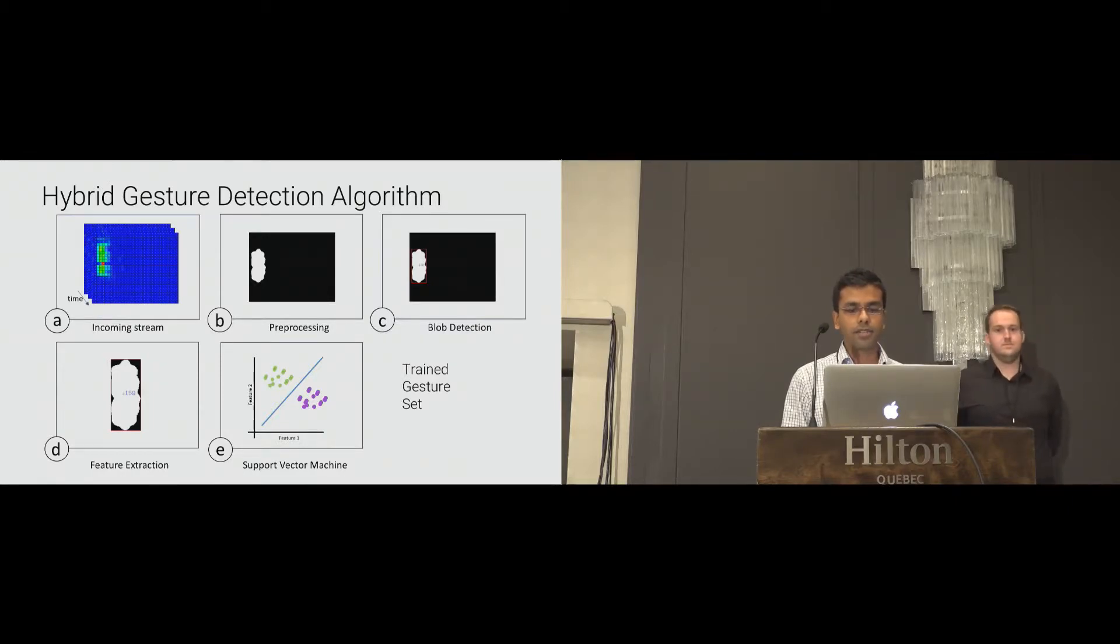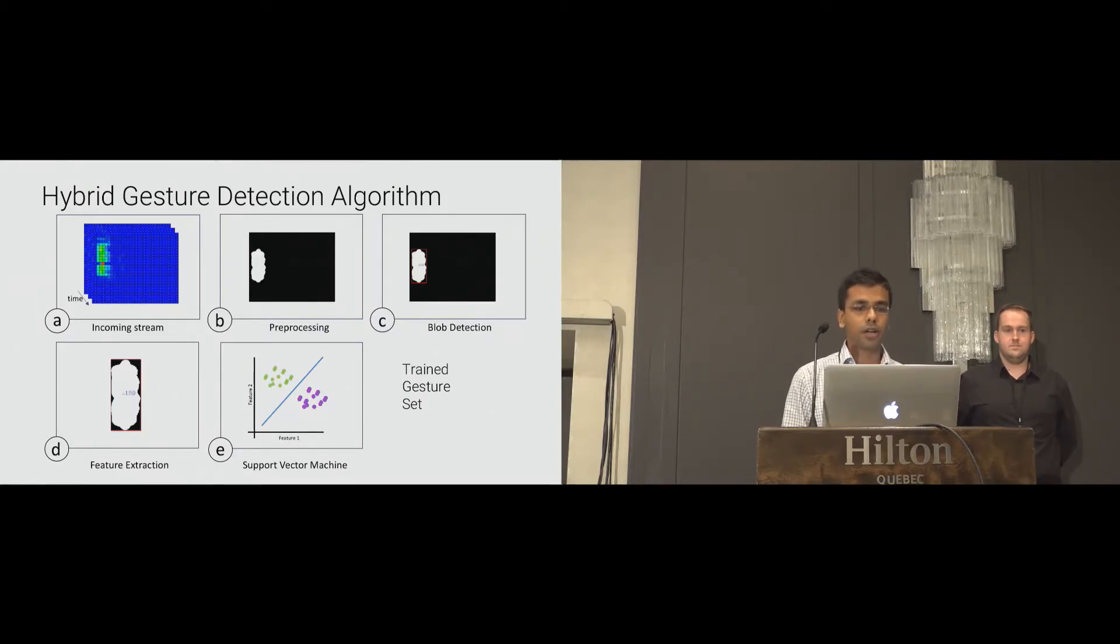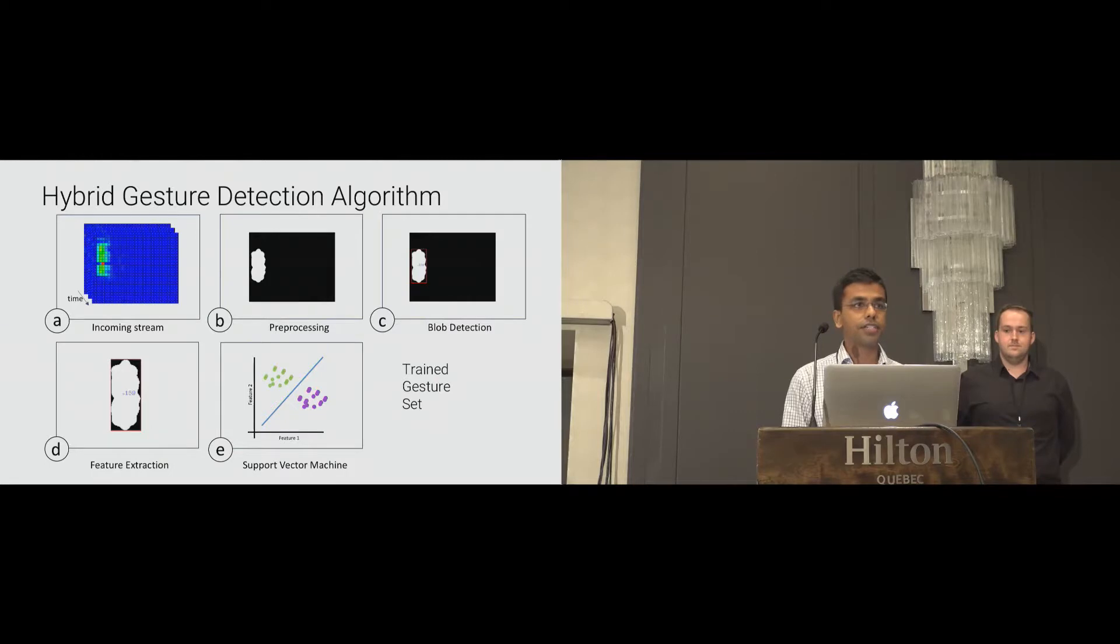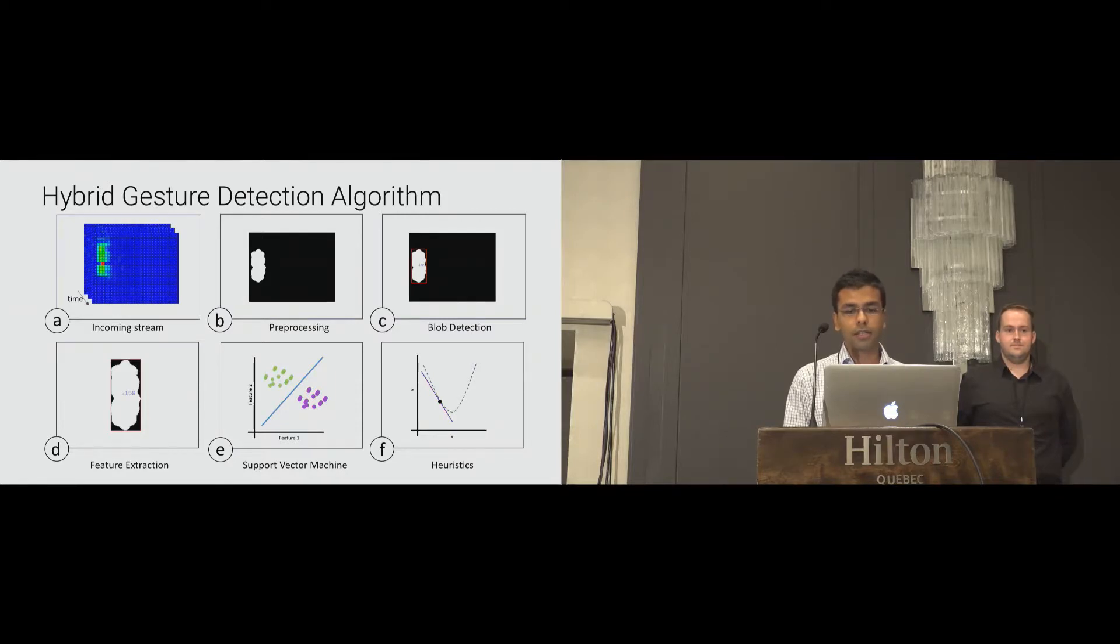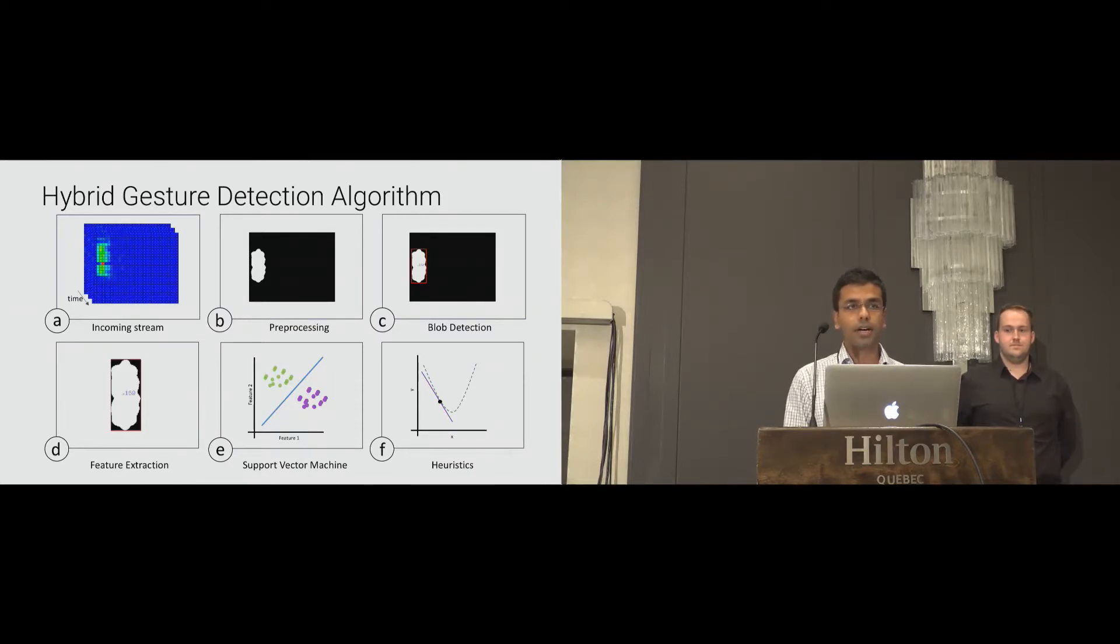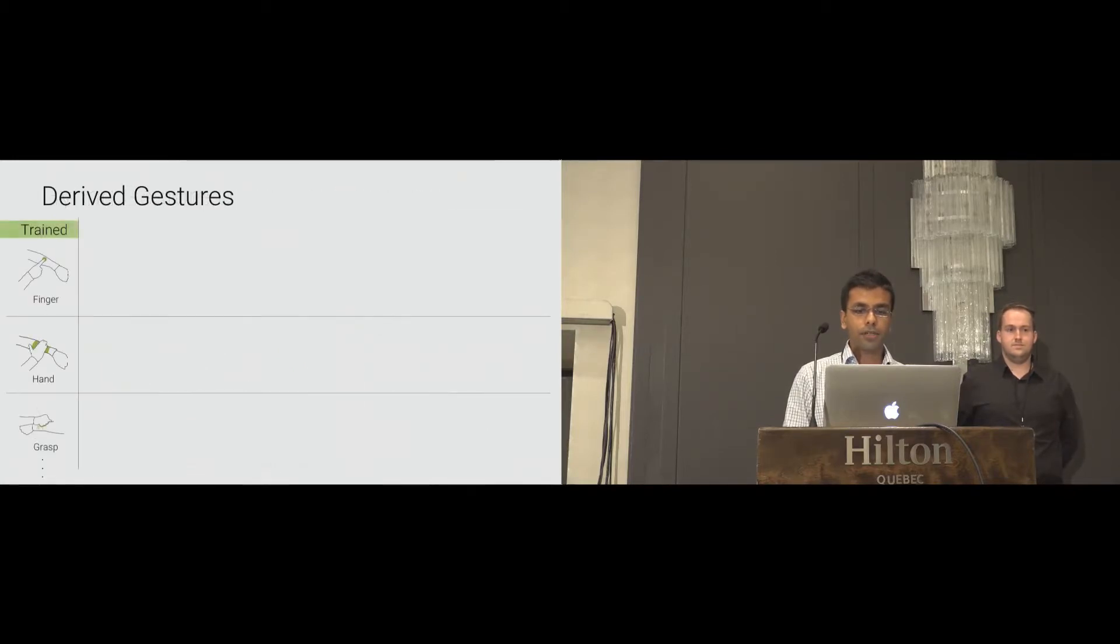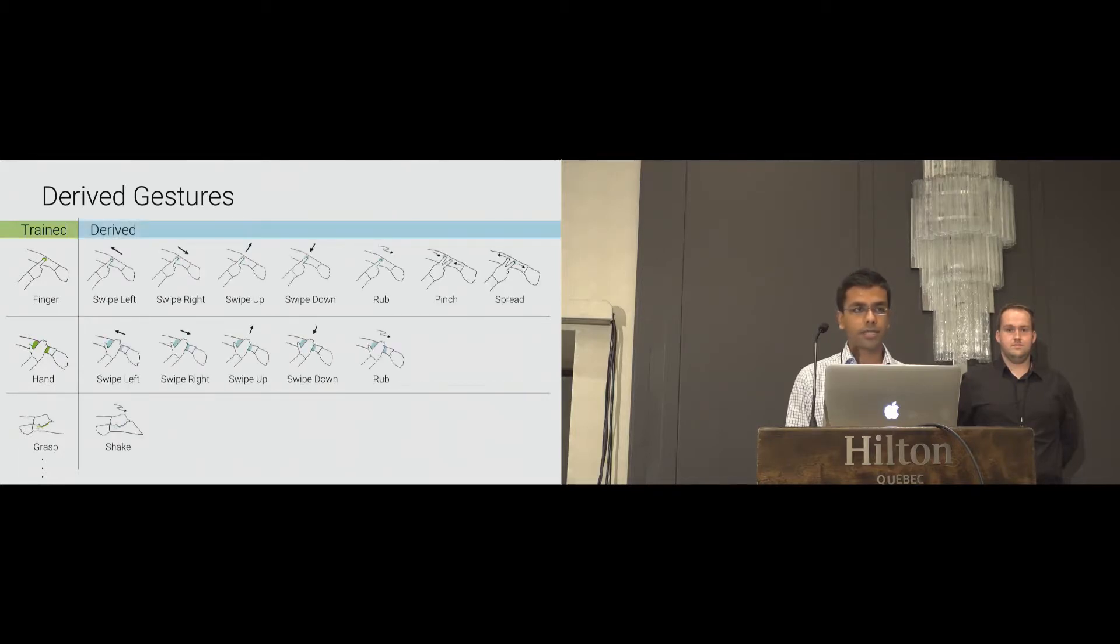This gesture classification is position invariant. Therefore, training each gesture at different locations is not required. Also, due to contour detection mechanism, we can detect the position on sleeve where the gesture is performed. So far, we have trained nine gestures, and we use a set of heuristics to extend our learning-based algorithm to detect untrained gestures. In total, we are able to derive 13 additional gestures from only three trained ones.